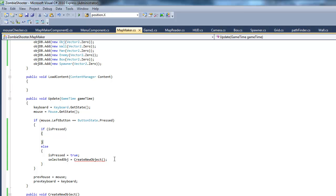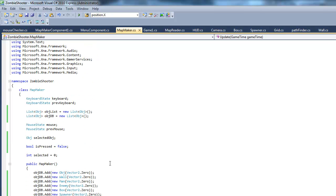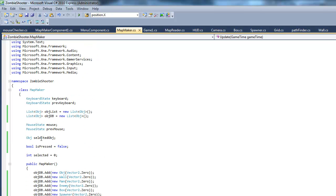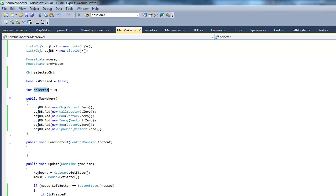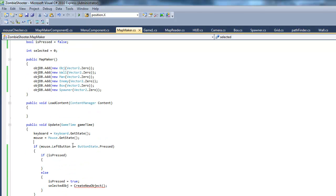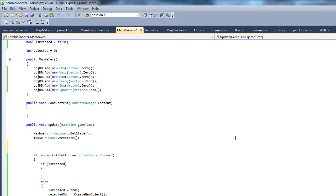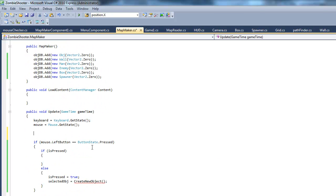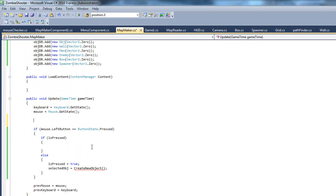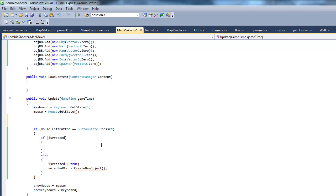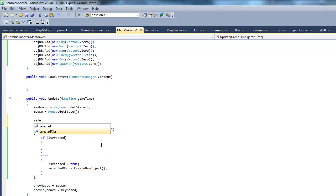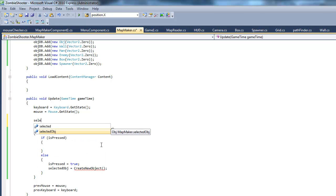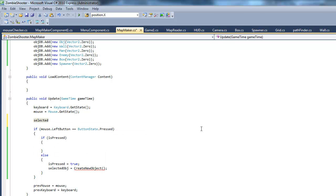Okay, so one thing I wanted to do was get our selected integer. And this integer is going to increment depending on the value of our mouse wheel. So, selected, here let me think this out for a second.